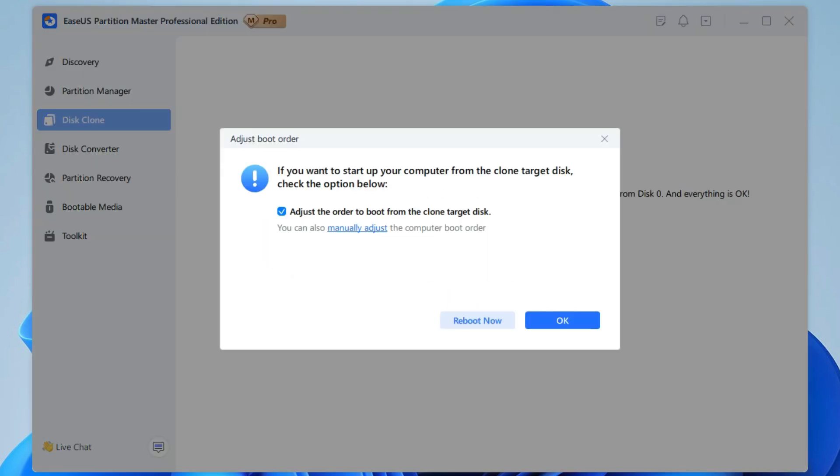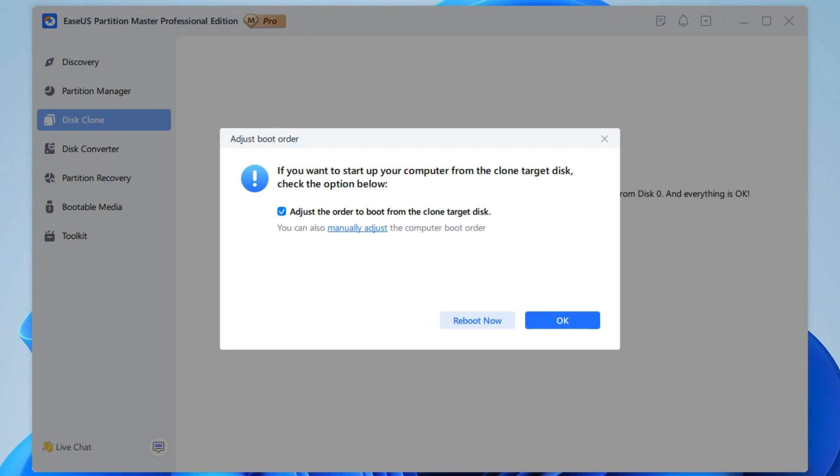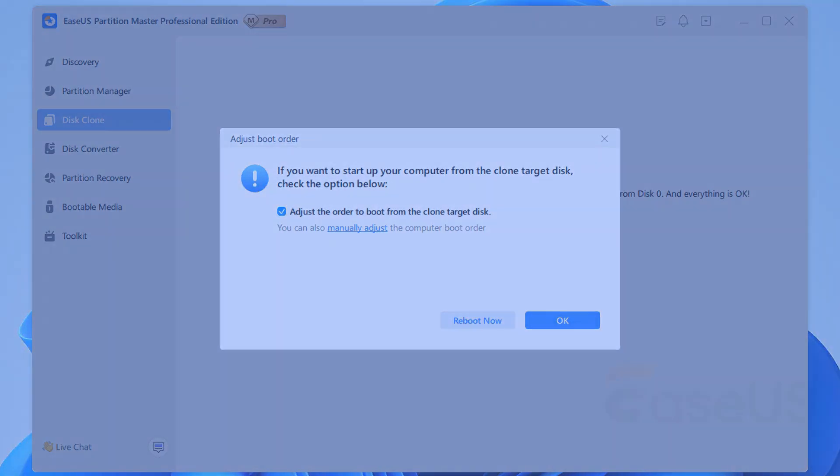After the process, you will see a new window pop up. You can boot your PC from the new SSD by clicking Reboot Now or click Done to tell the program that you want to make the changes later.